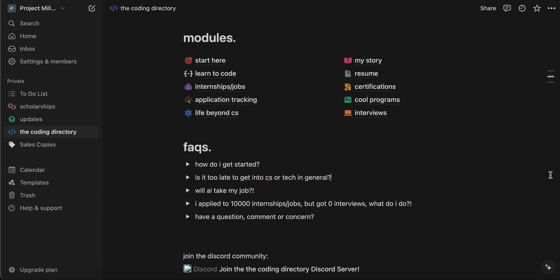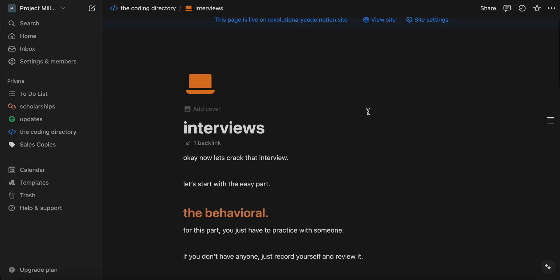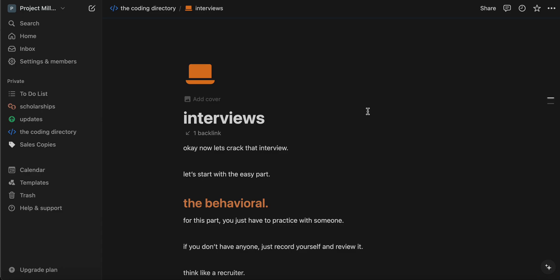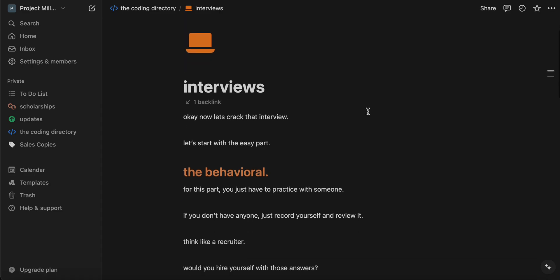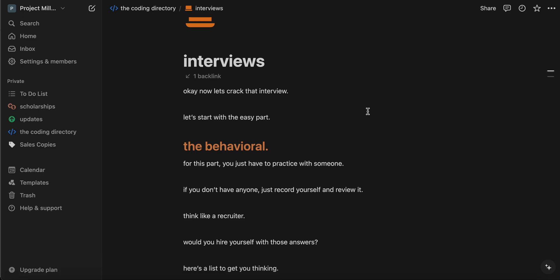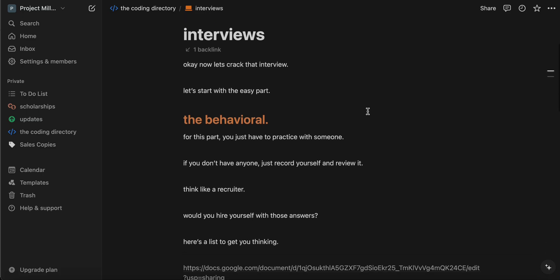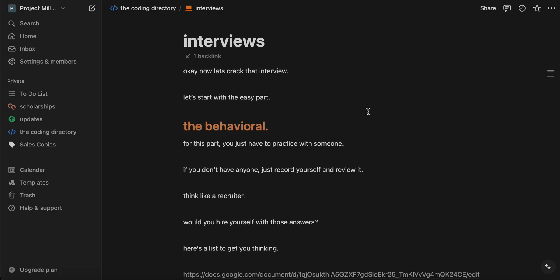What's going on guys? If you came here from somewhere else and you just want the link, it's going to be the top link in the description. But if you want to stick it out, today we're going to be covering the interview section in the coding directory. There are two sections to interviews, and these can be multiple rounds, but typically the first round is almost always a behavioral, besides the online assessment for CS majors.